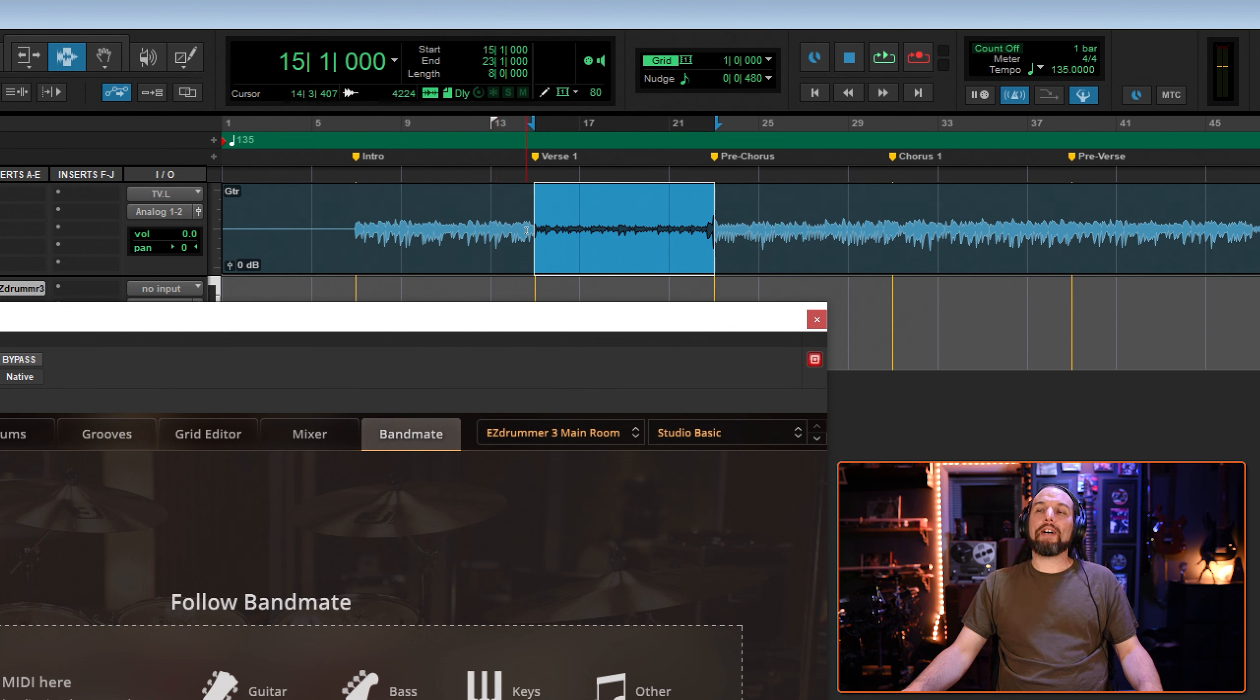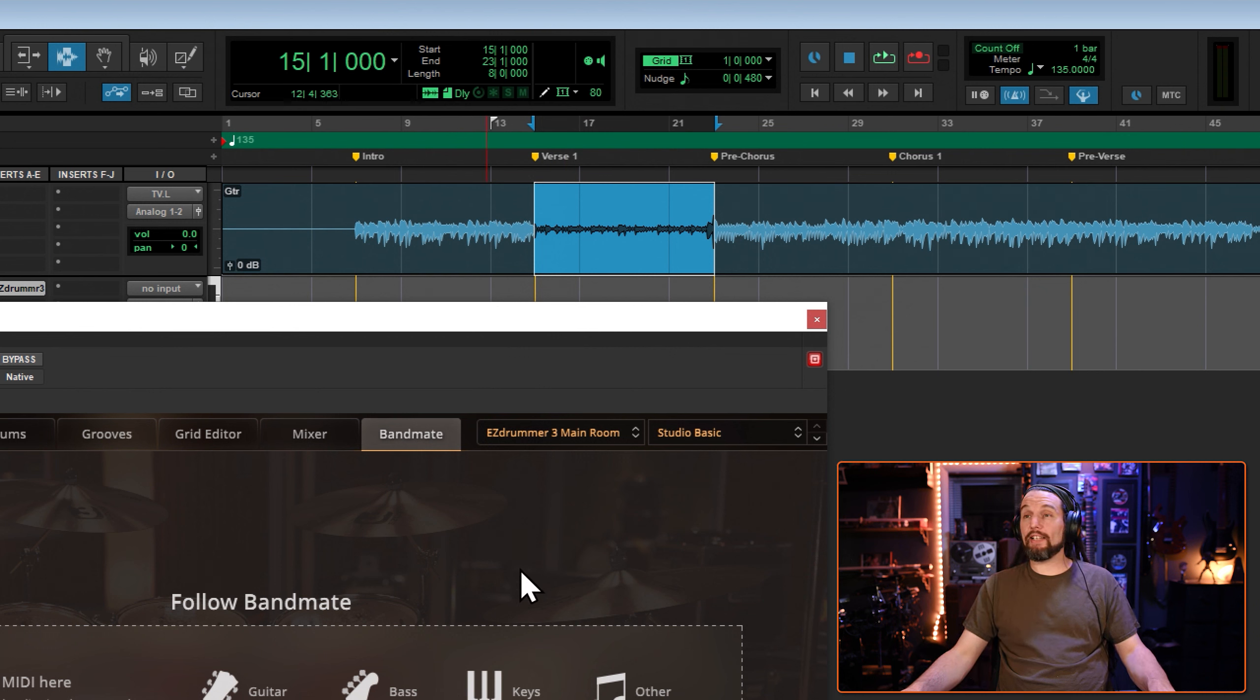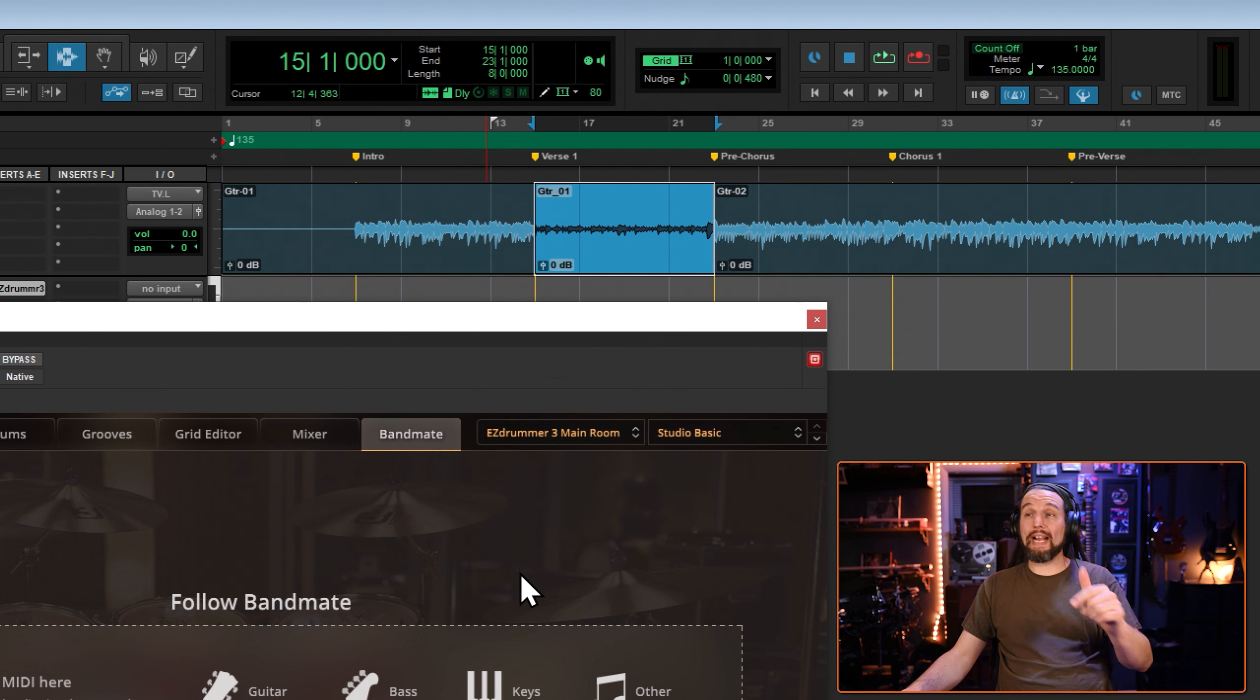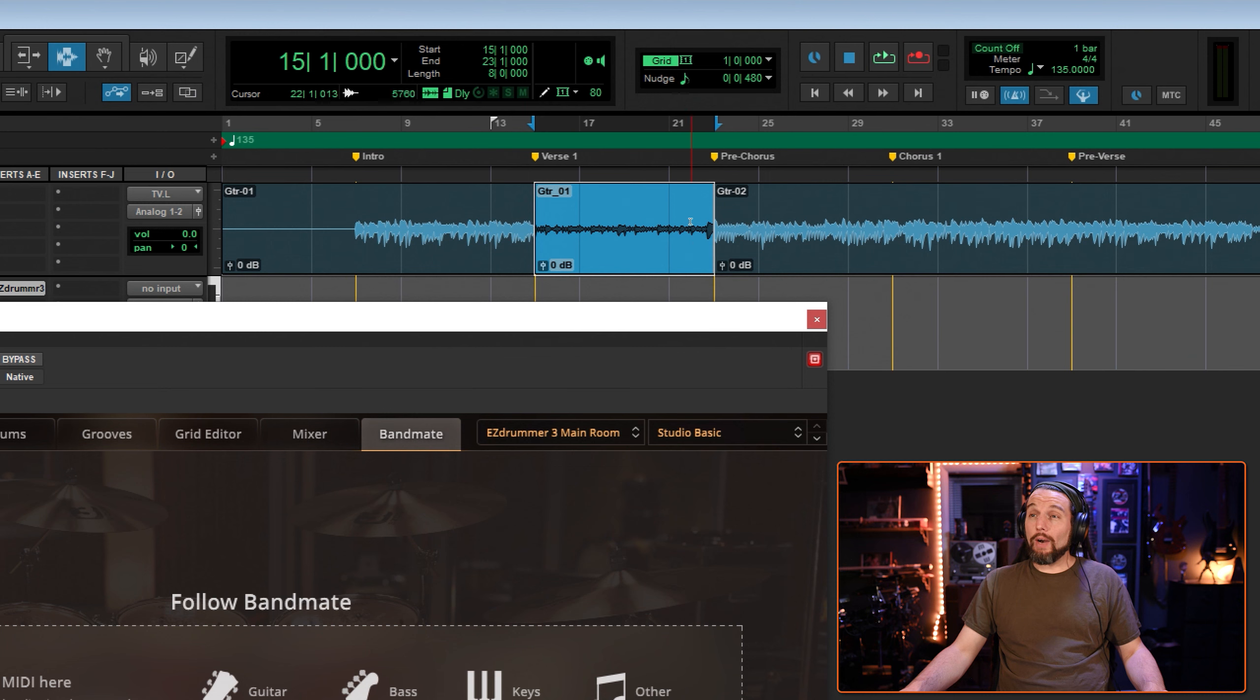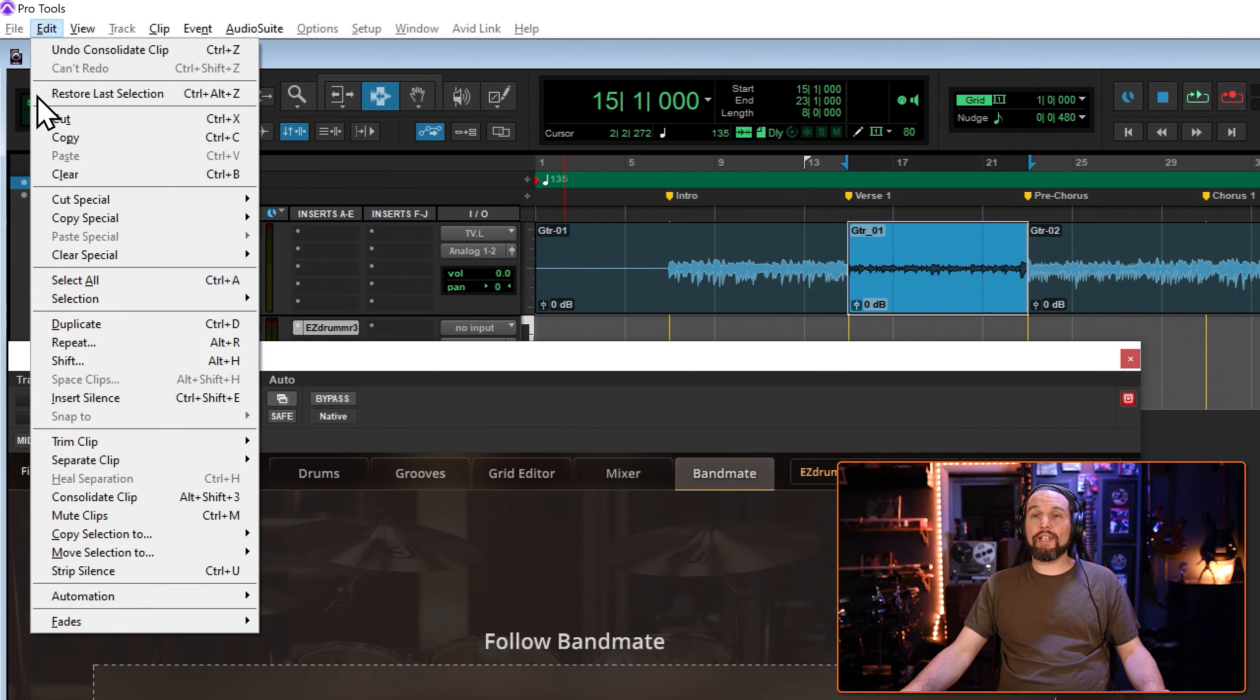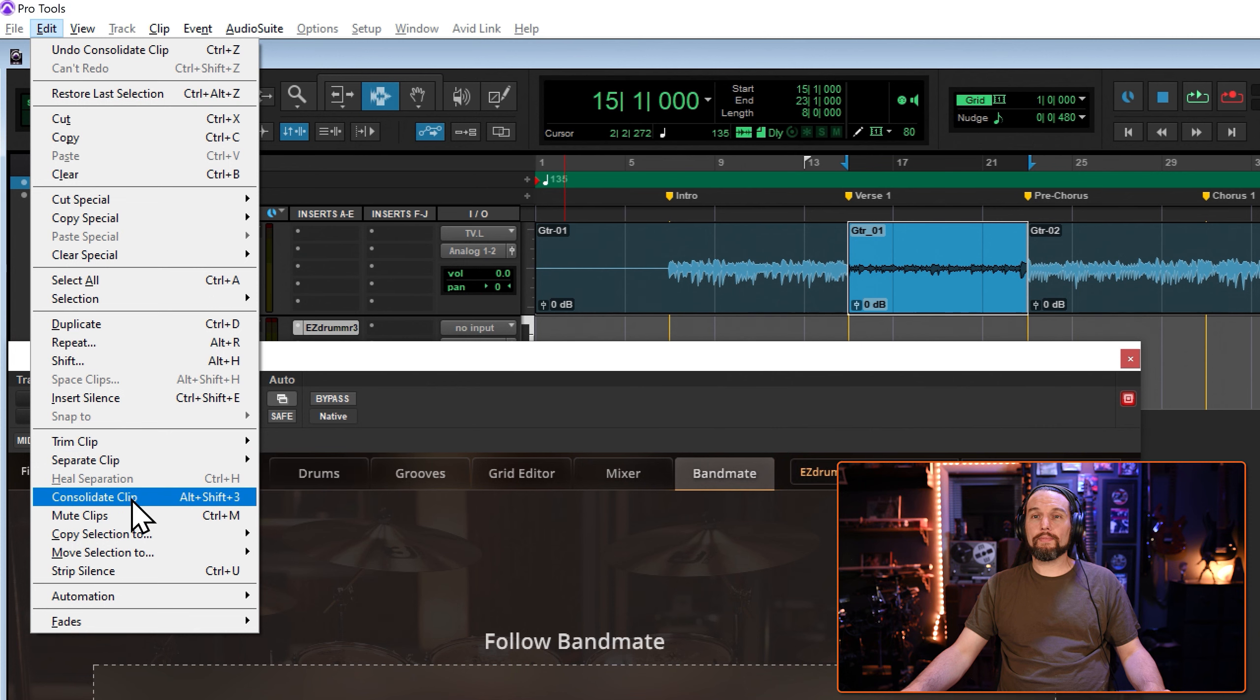Now that I've isolated the riff I want in Bandmate, I'm going to hold Alt Shift and then hit three. Bam. That's Option Shift plus three on Mac. And now I've consolidated this clip. This is a consolidate clip command. It's right here.